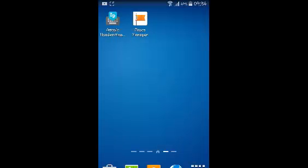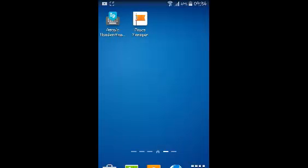That's how you can create a Facebook page on your Android device using the Facebook for Android app or the page manager app on your device.